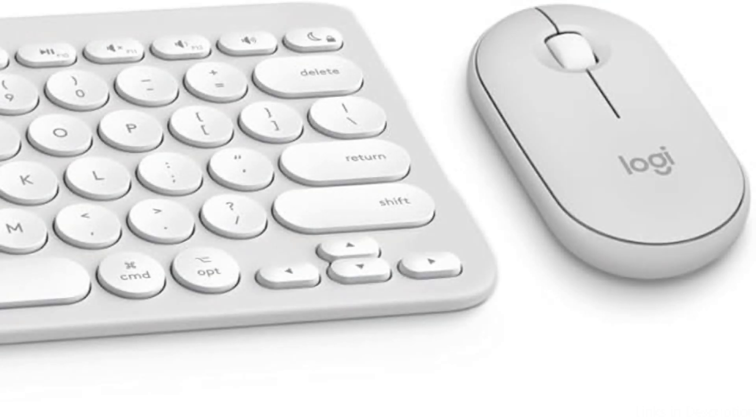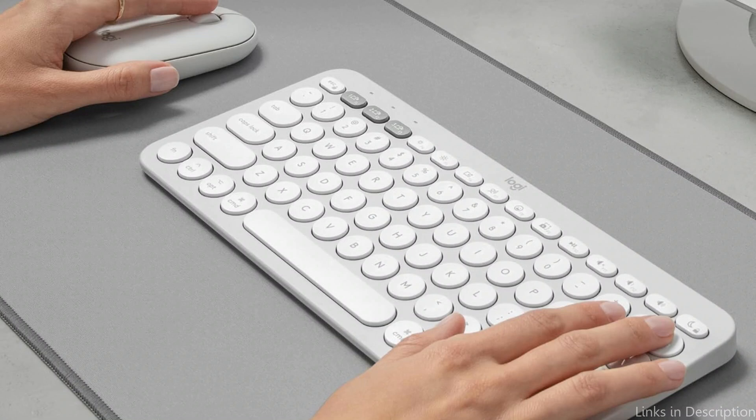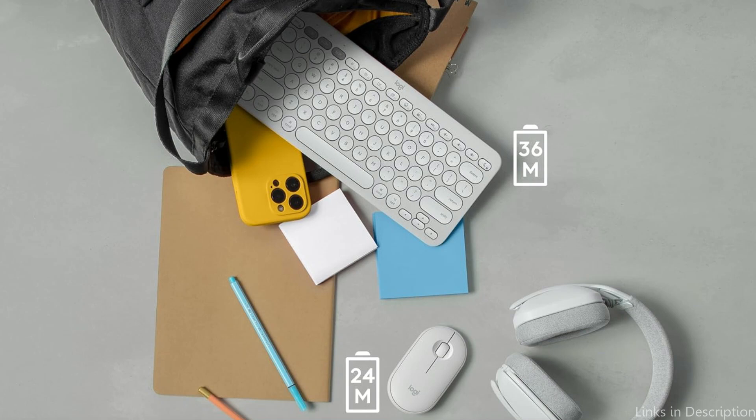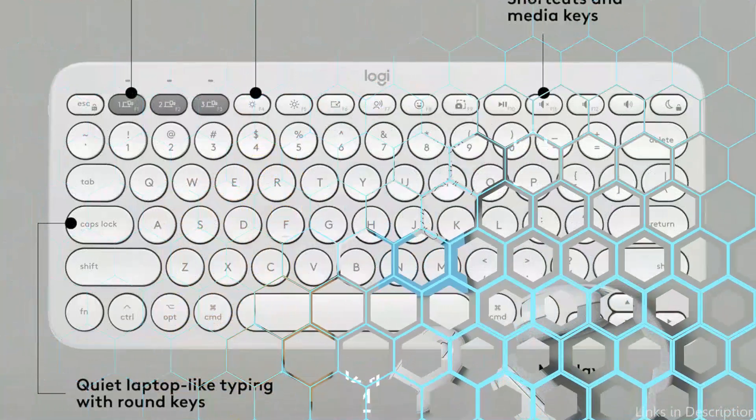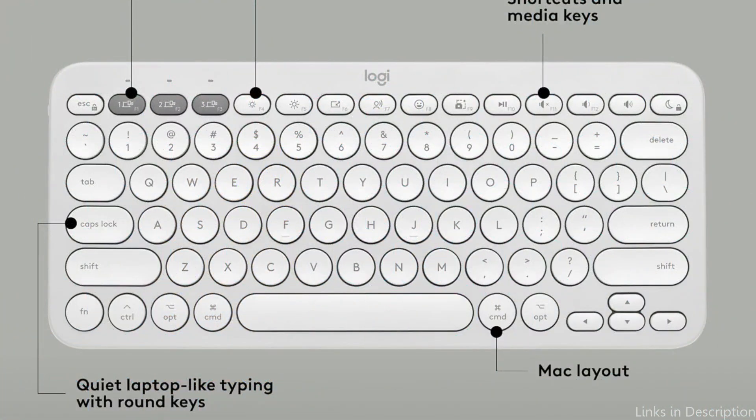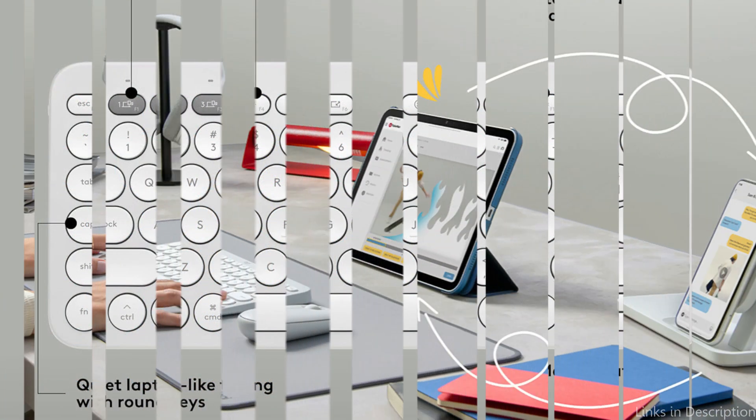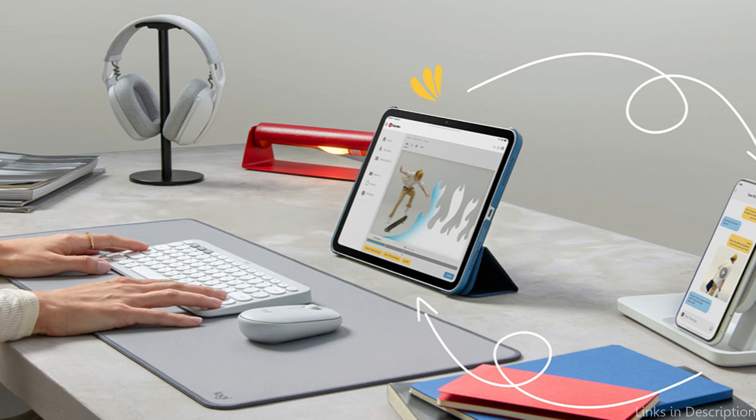With a small, thin profile that fits nicely in your hand, the Logitech Pebble 2 Mouse is just as well designed. It ensures a quiet working environment with its silent clicks. For precise cursor control on a range of surfaces, the mouse's high-precision optical tracking is perfect. Similar to the keyboard, the mouse has two connectivity options, which facilitates device switching when necessary.